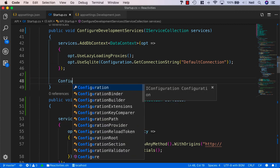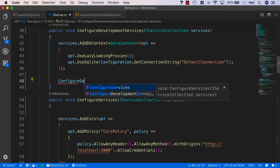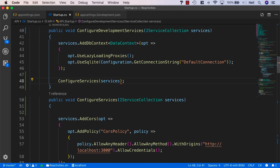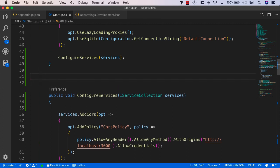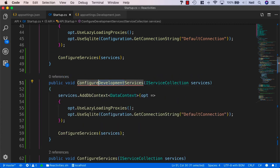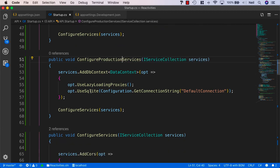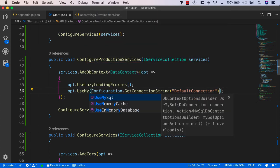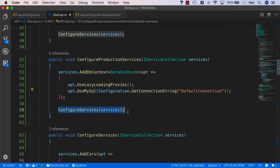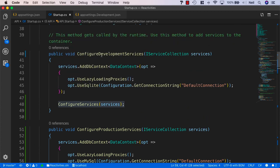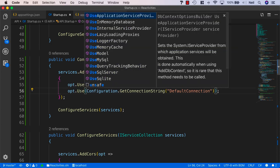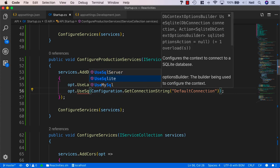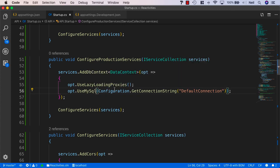Then we copy that method and paste it below as ConfigureProductionServices. In that one, instead of using SQLite we'll say UseMySql, and again call ConfigureServices. So if we're in development we use SQLite, and if we're in production we use MySQL. If you're using SQL Server, you'd just use UseSqlServer instead.